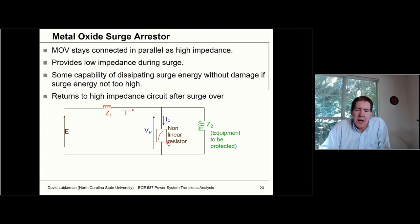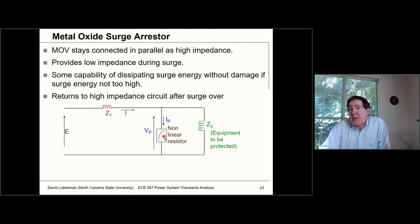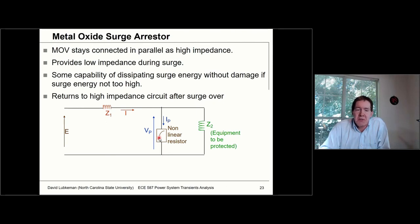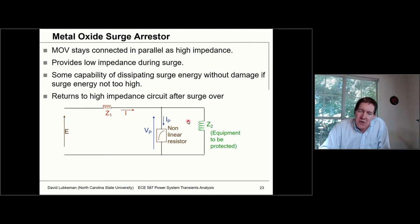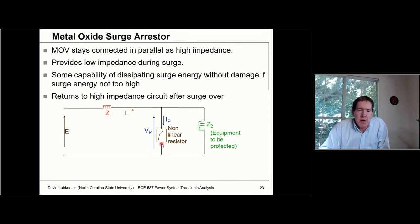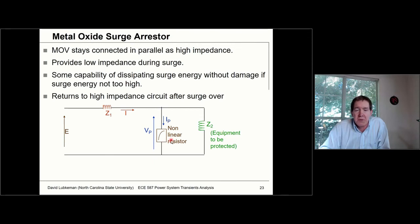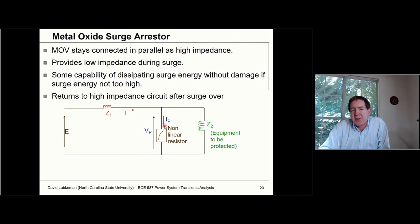The MOV is very high impedance during normal conditions and very low impedance during the surge. We have to make sure it can dissipate enough energy to absorb the surge. If the device survives and the surge is over, it goes back to high impedance.